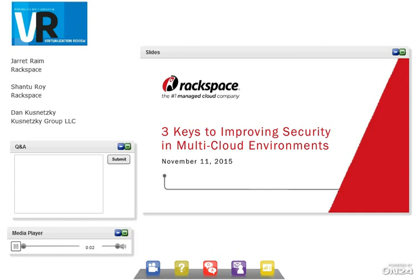Welcome to today's webcast. This conference is being recorded, and now to begin the program, I would like to introduce Lee Pender. Thank you very much. Hello and welcome to the webcast, 'Three Keys to Improving Security in Multicloud Environments,' sponsored by Rackspace. I'm Lee Pender with Virtualization Review Magazine. Thank you all for joining us.